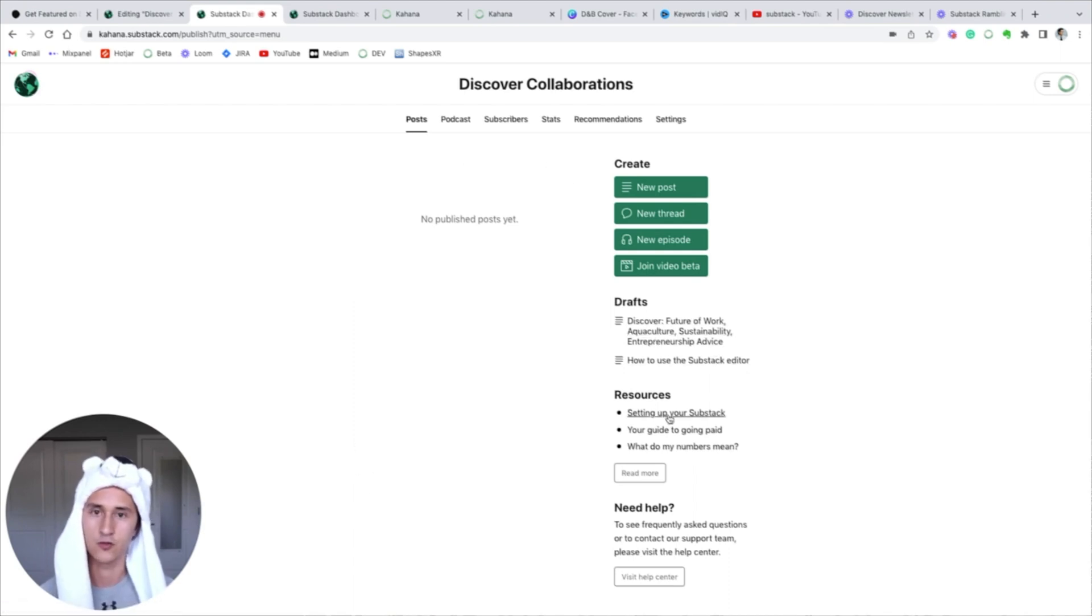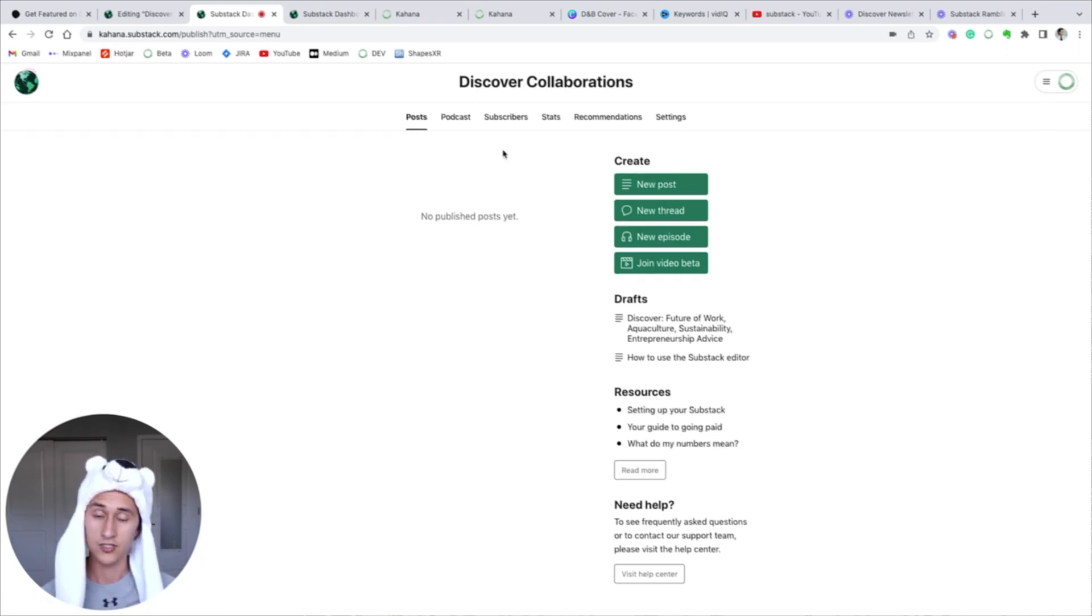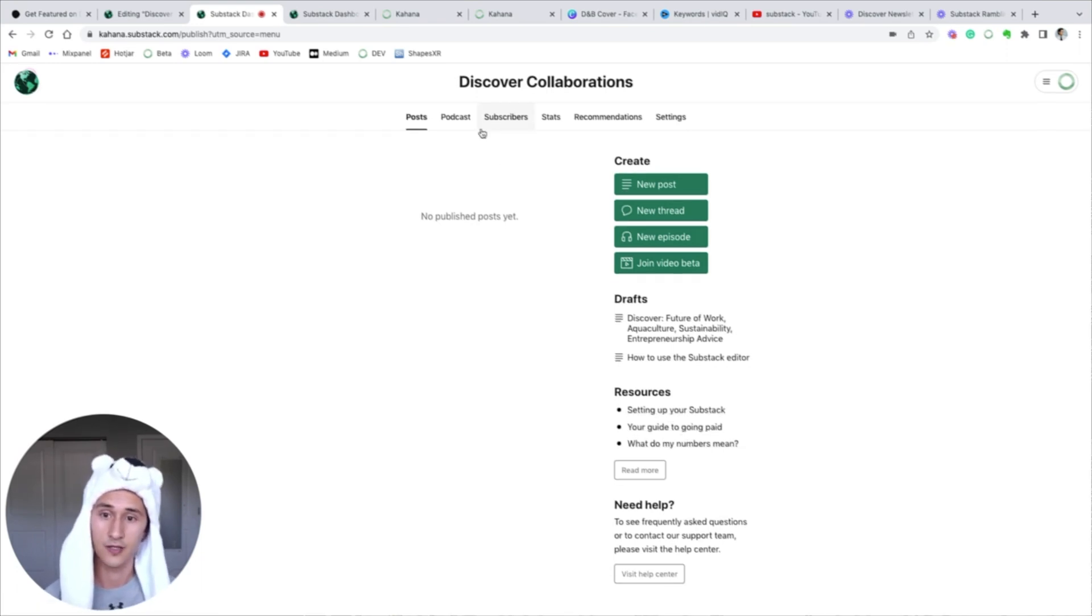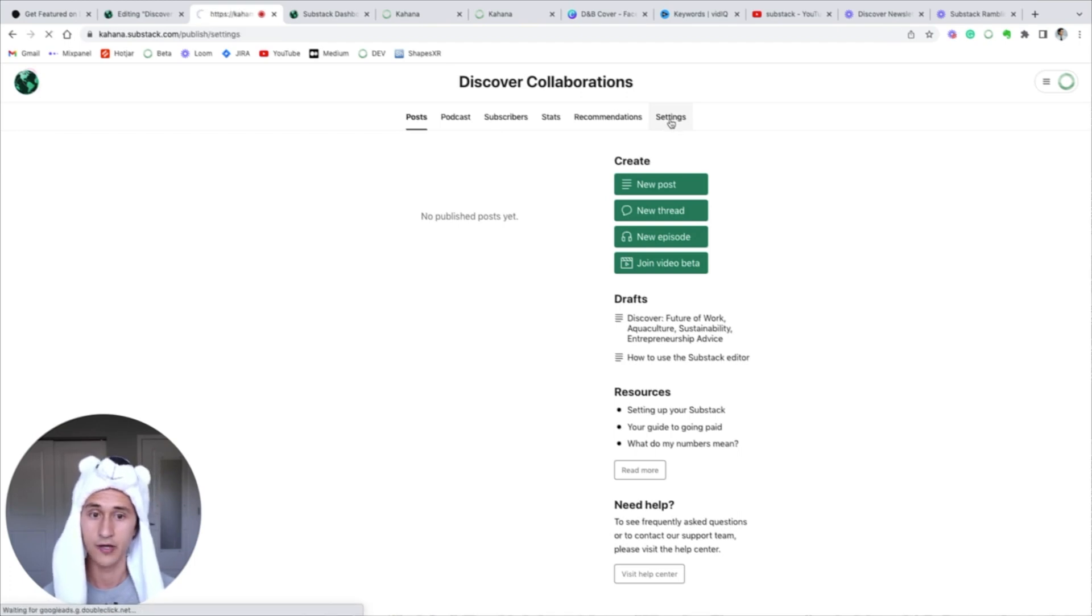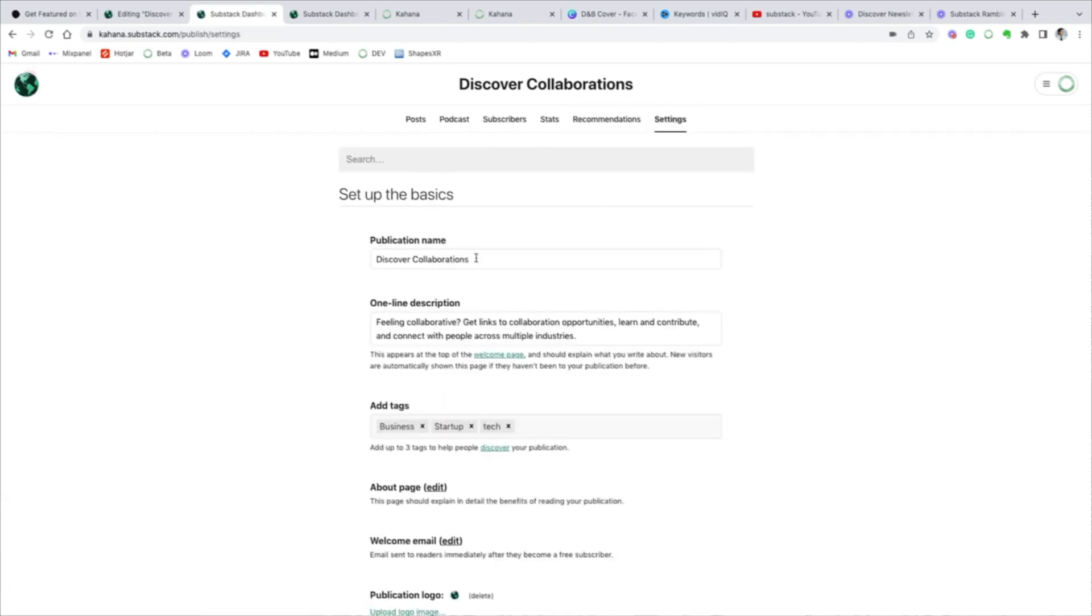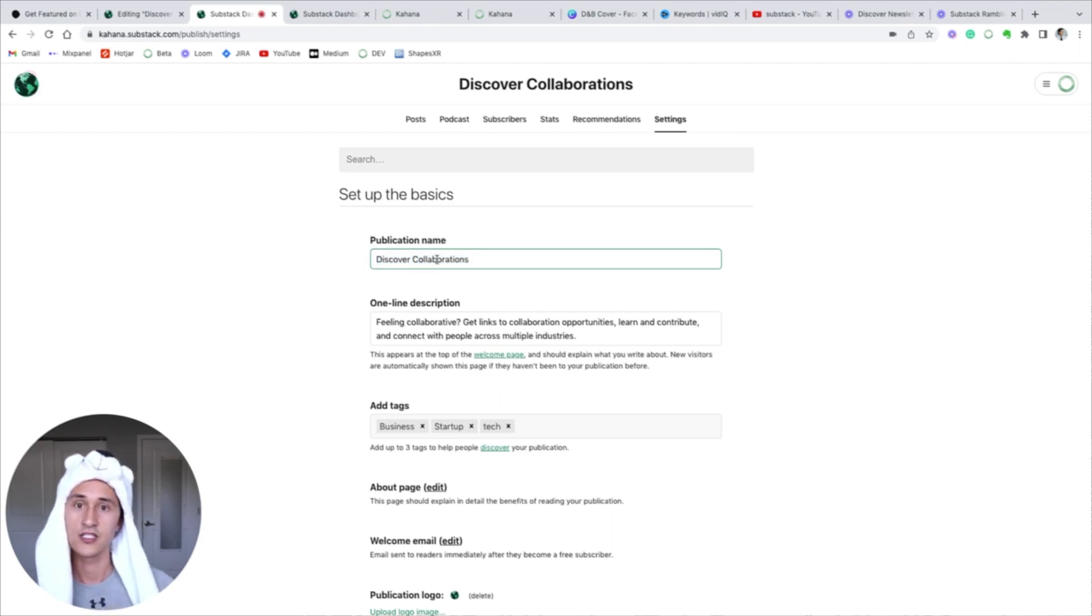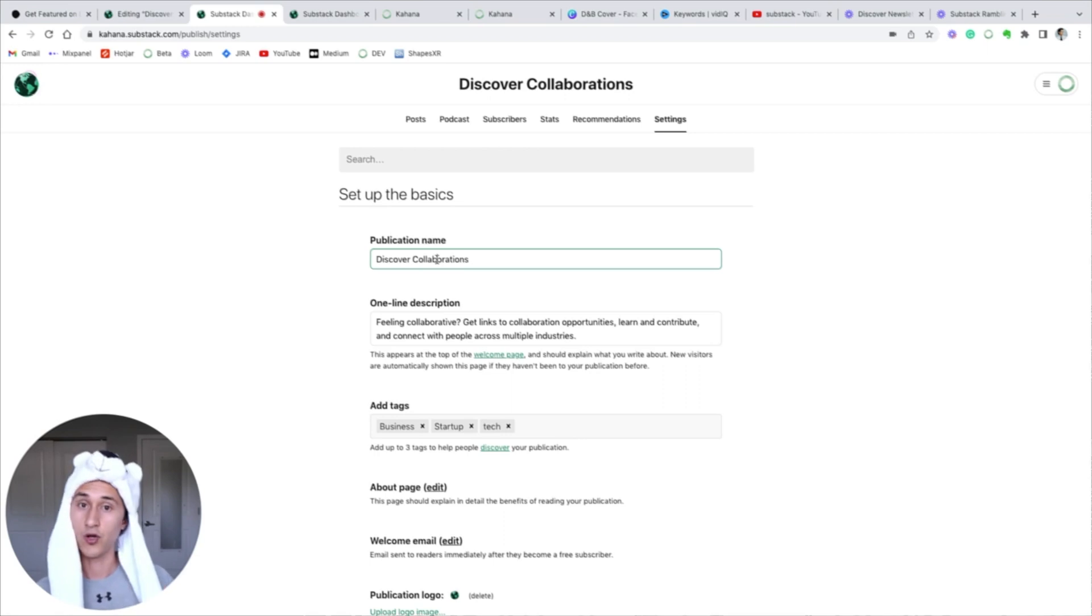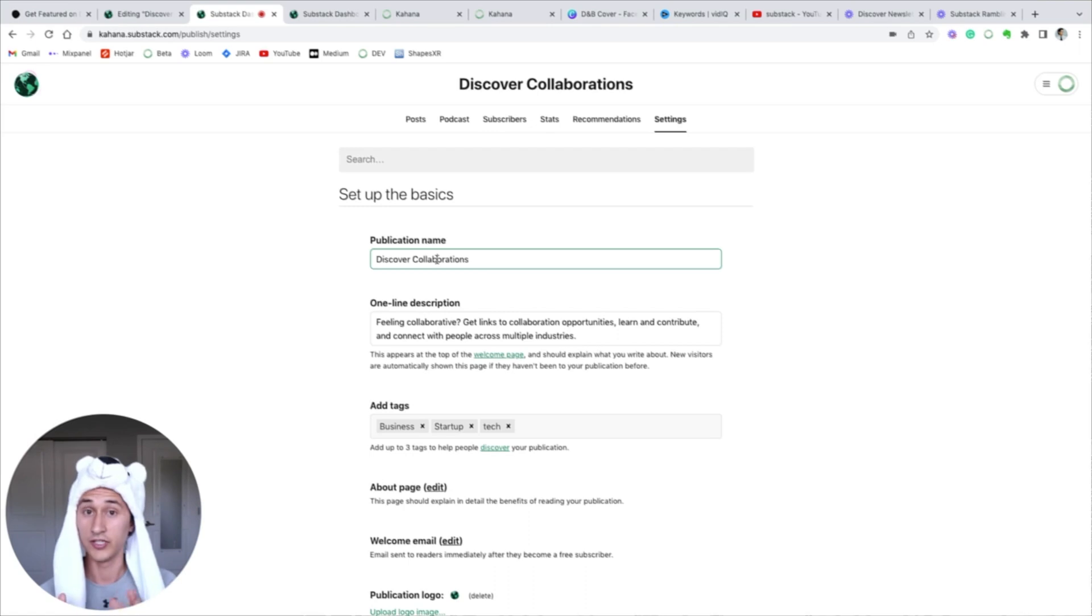It'll provide some resources about setting up your Substack. Now to begin the process of setting up your Substack, go to your settings right here. Click this button, and then this is where you can modify your publication name. So I've called our publication Discover Collaborations.